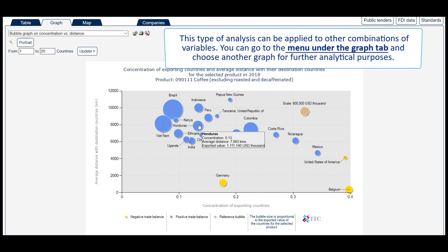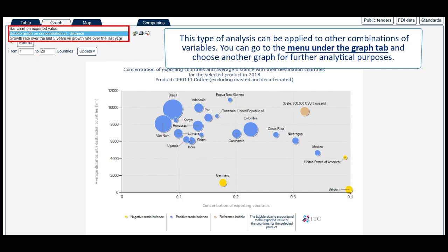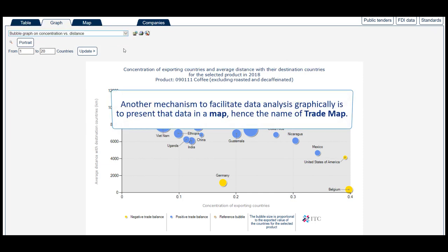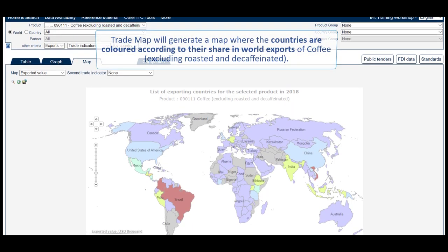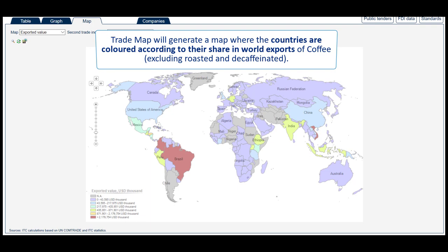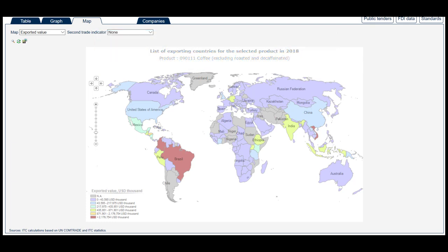This type of analysis can be applied to other combinations of variables. You can go to the menu under the graph tab and choose another graph for further analytical purposes. Another mechanism to facilitate data analysis graphically is to present the data in a map — hence the name of Trademap. If you click on the Map tab, Trademap will generate a map where the countries are coloured according to their share in world exports of coffee, excluding roasted and decaffeinated.